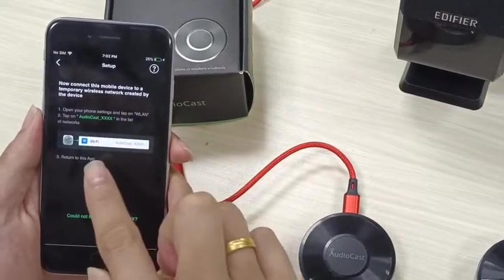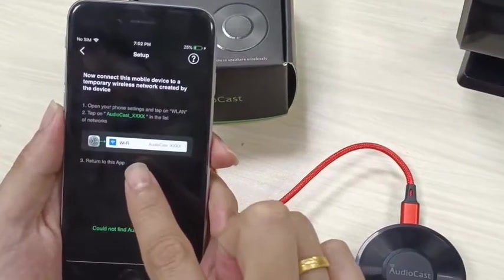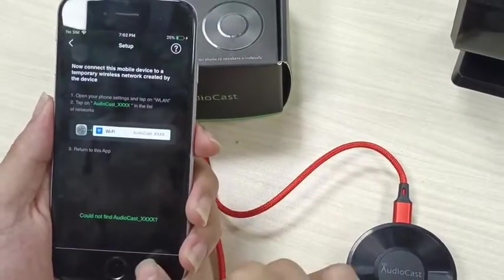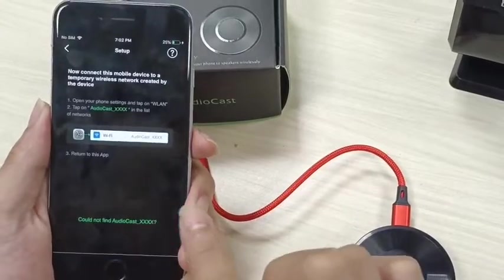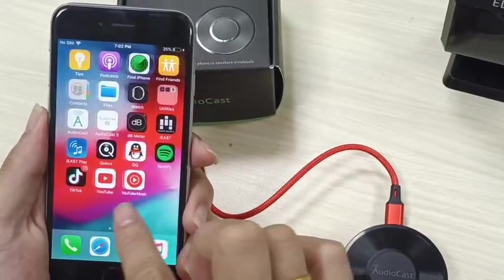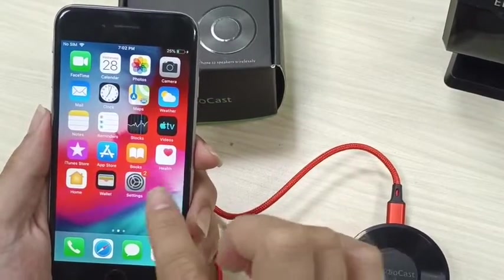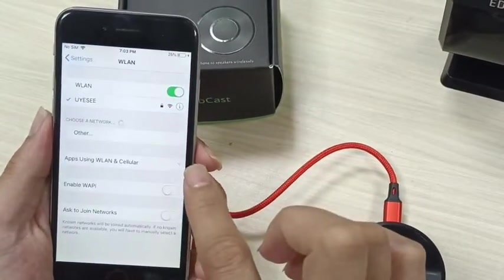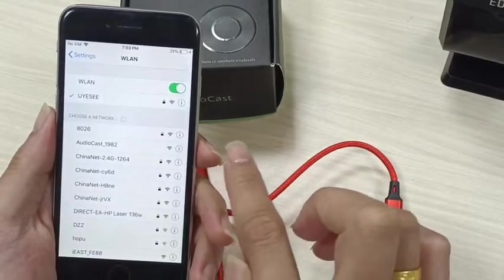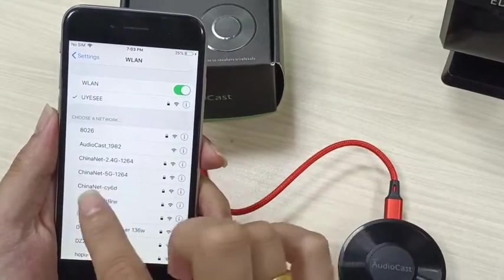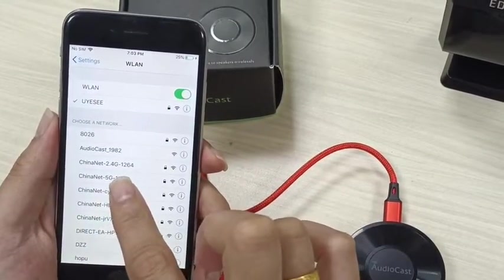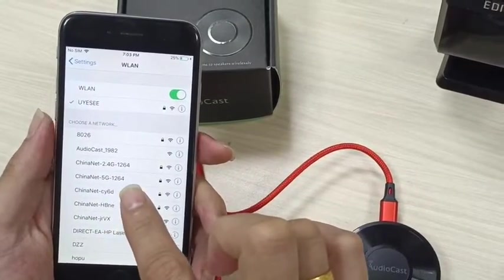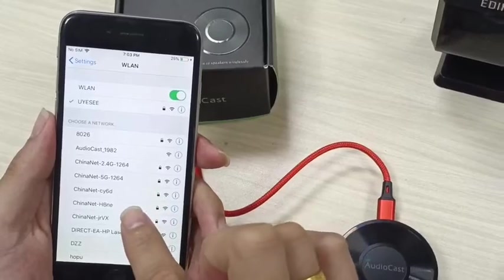It tells you to go to your phone settings. So now let's go to the desktop and go to the phone settings, and then find the SSID that you want to connect the audio cast to.